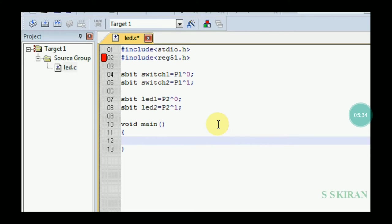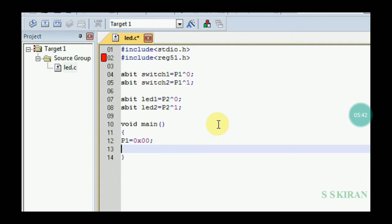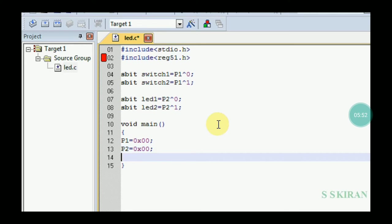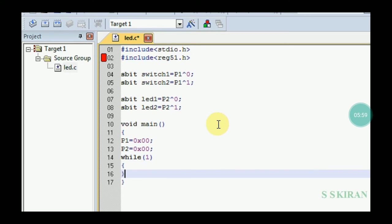Inside main, do some initializations: set P1 and P2 to zero to initialize the entire ports. If it is a single bit, use sbit; otherwise use the port directly. Then write an infinite loop using while(1) with open braces.